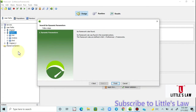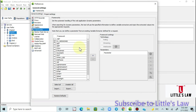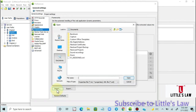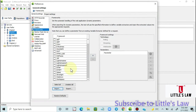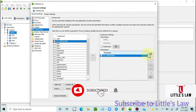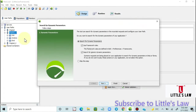This also shows that if you want to use the framework on another machine or share it with teammates, you can simply export the XML file. They can place it under their Preferences > General Settings > Frameworks. Now I'm importing the framework back — it's imported successfully, and we can see the framework is restored.